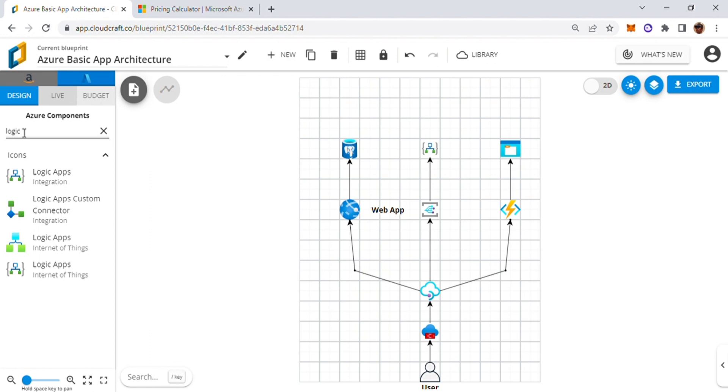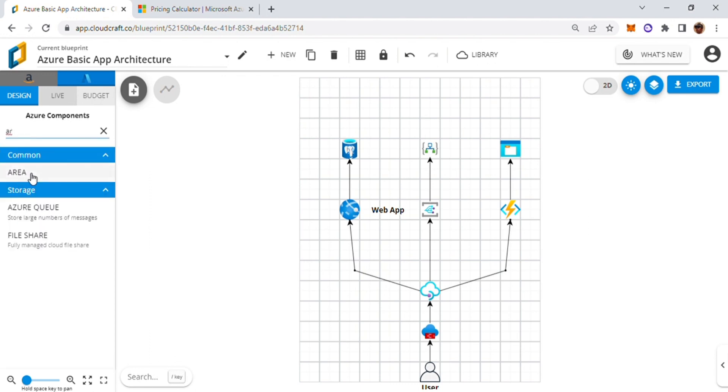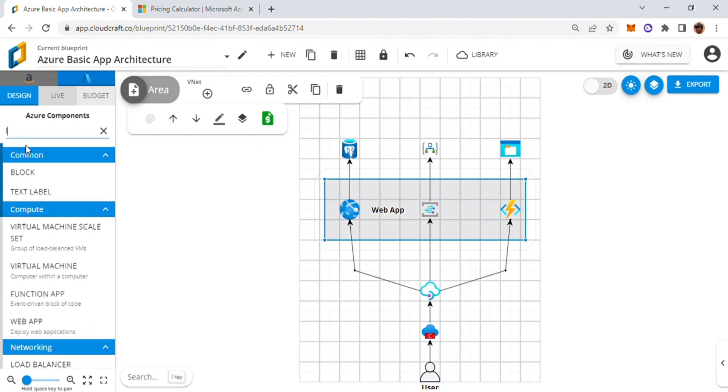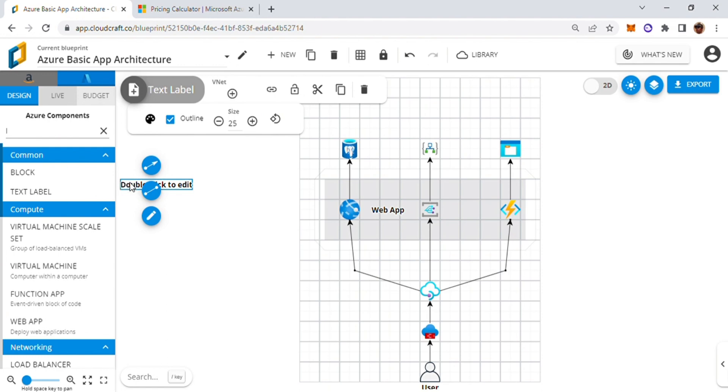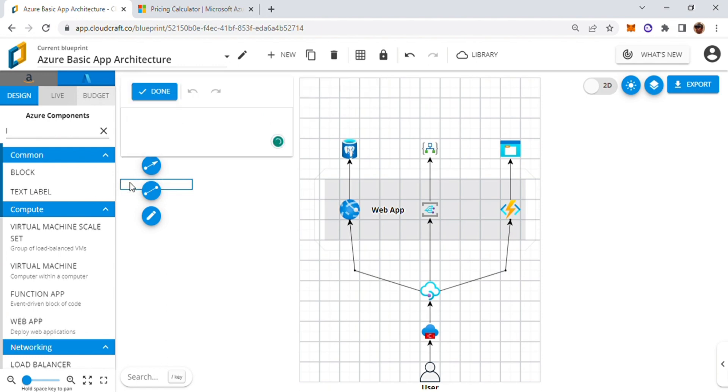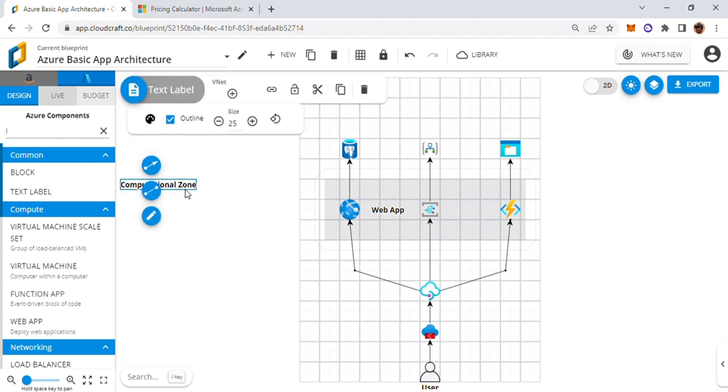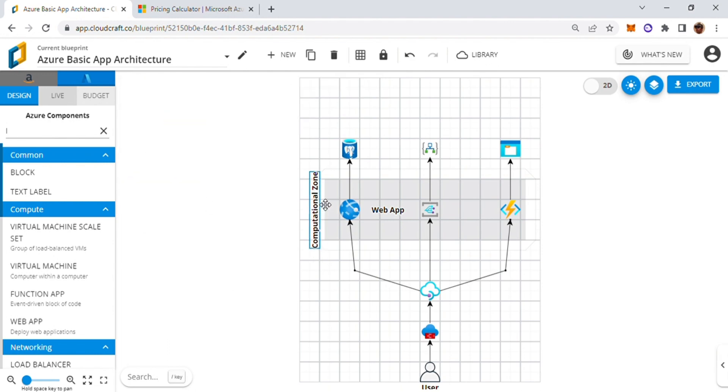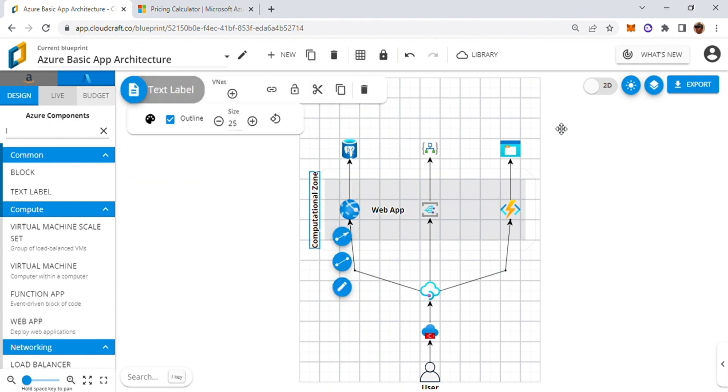And then I can introduce areas. So for example an area like this. So I'll go ahead and give it a name. I'll introduce a label and say that this is my computational zone or whatever you want to call it. This is how you can create some fancy looking designs.